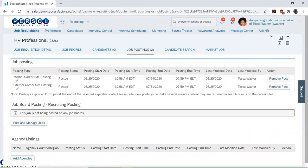Here, we then navigate to the action column of the job postings and click on remove post.